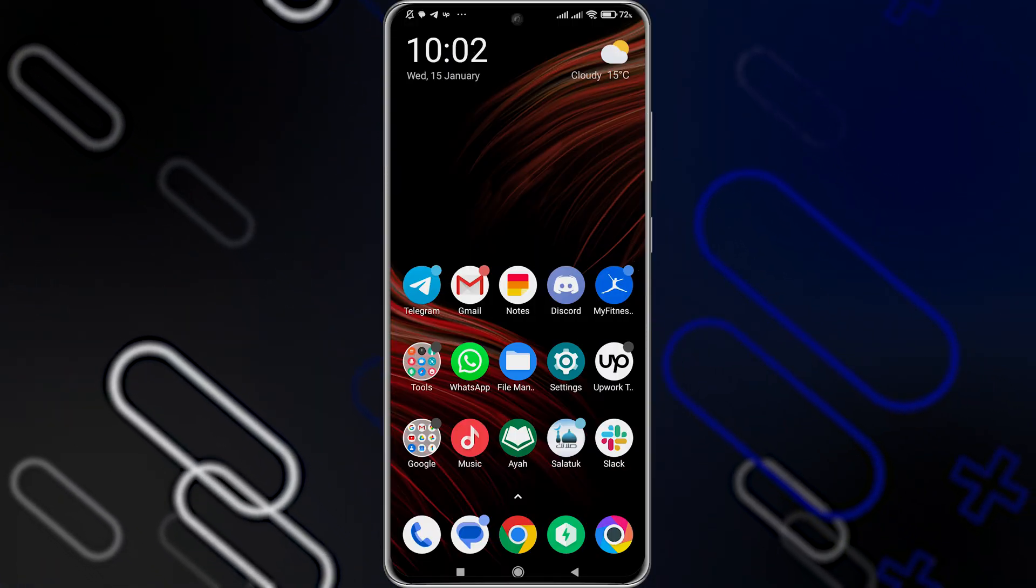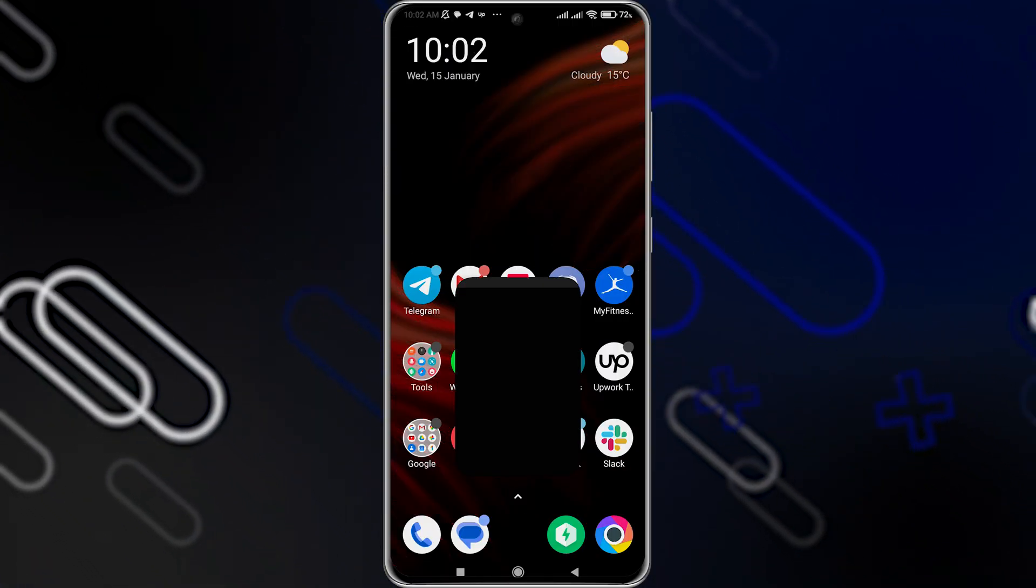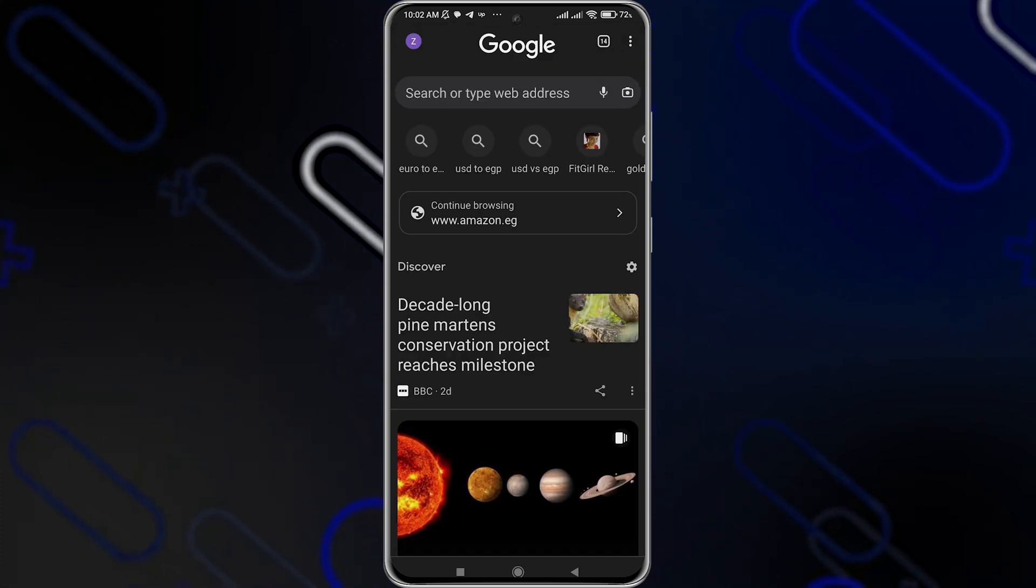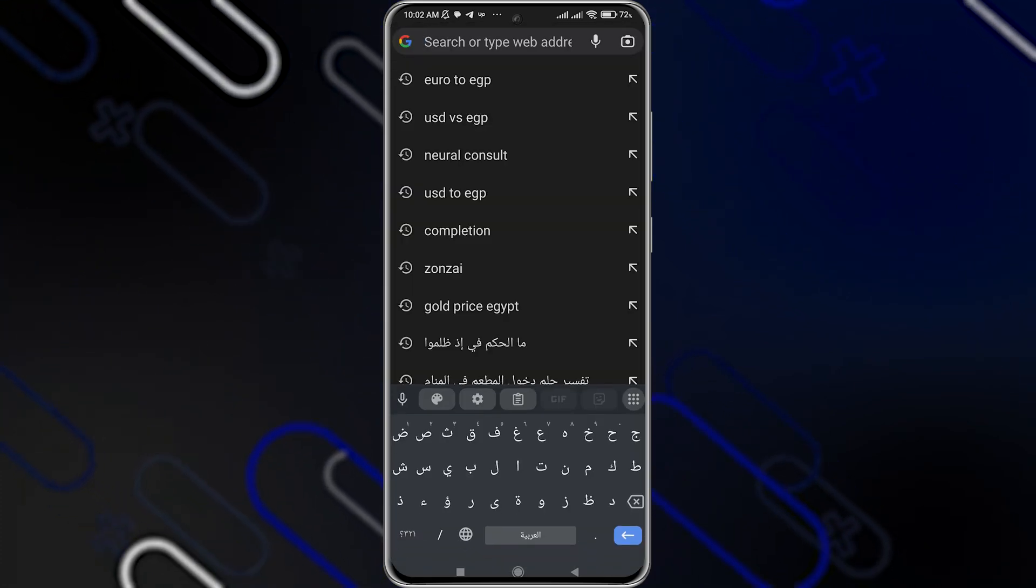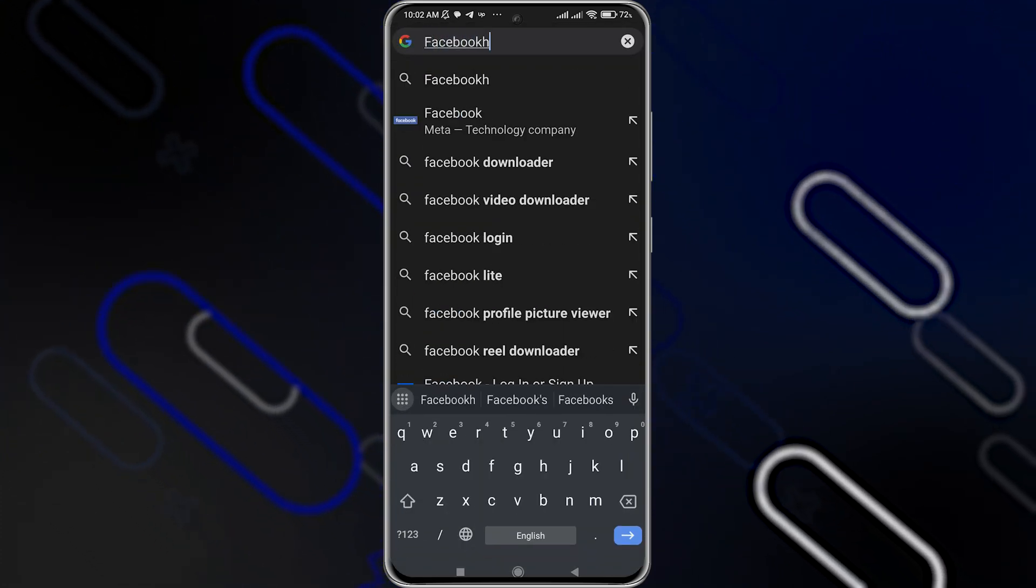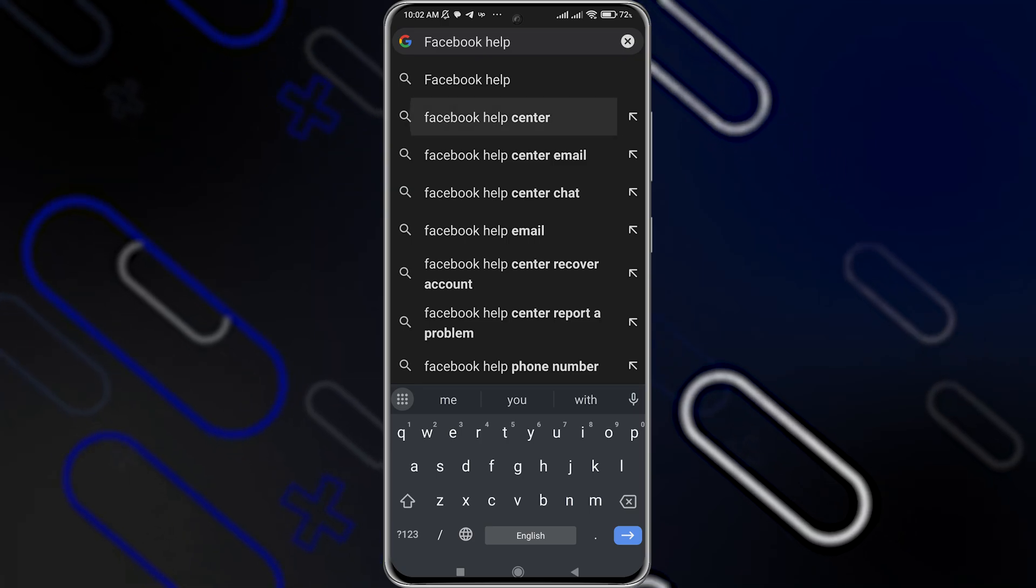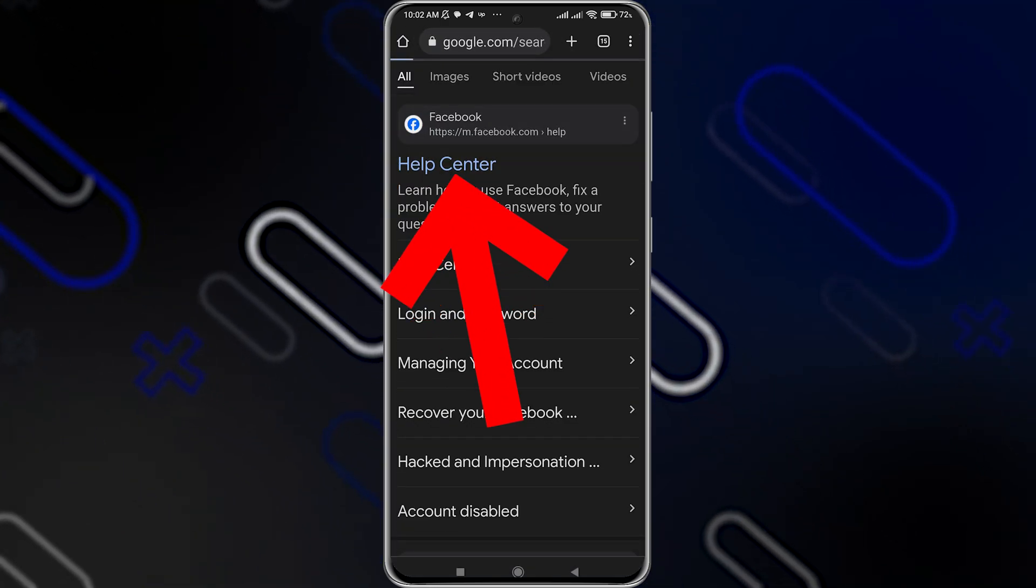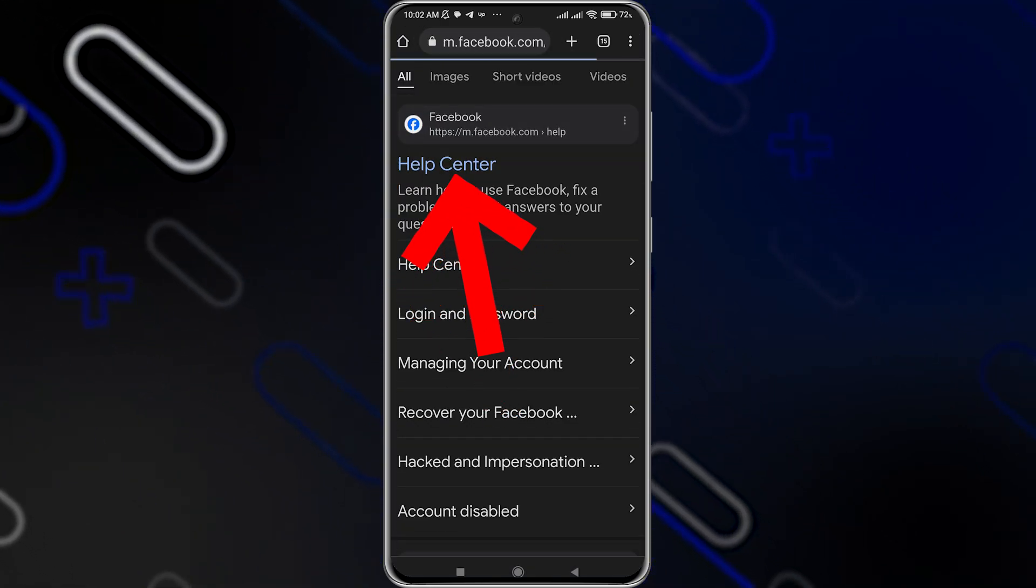Now the first thing you should do is simply go to your Google browser or Chrome browser or any browser that you're using. Then you should search for Facebook help center. Then you should click on the first option that you have right here.